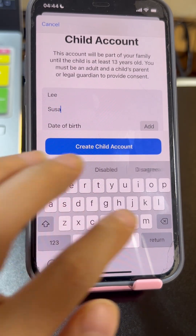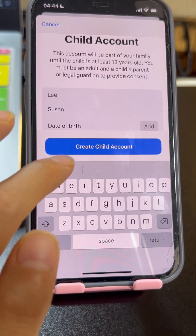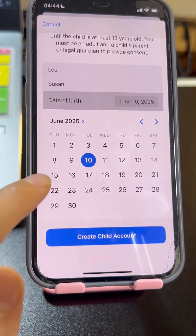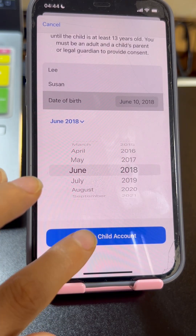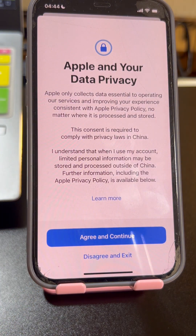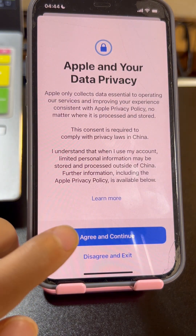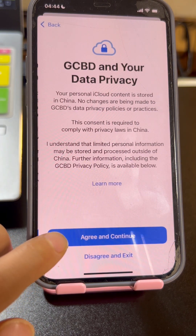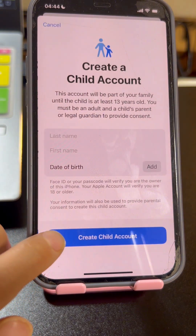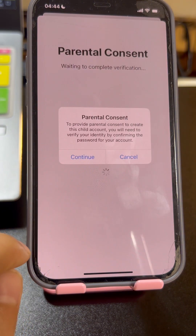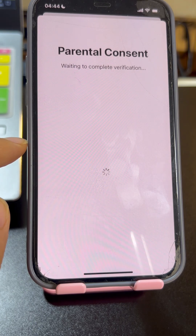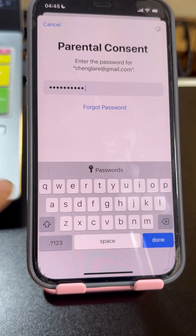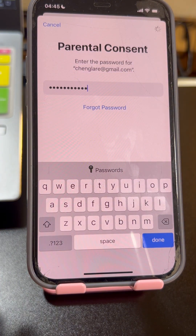Tap 'Create a Children's Account', tap Agree and Continue, then enter the last name and first name of your child and add the date of birth. Tap 'Create a Child Account', tap Continue on the Apple and your data privacy screen, then tap Agree and Continue.